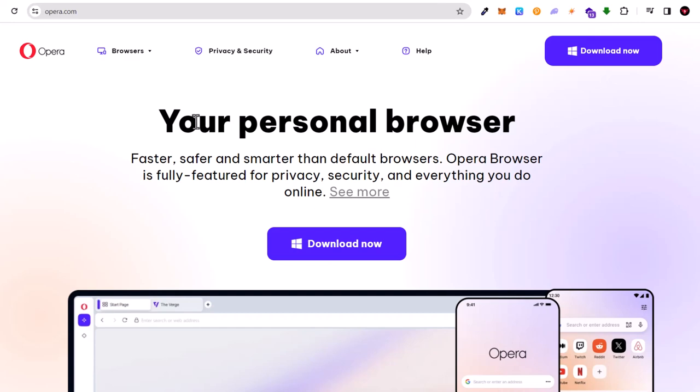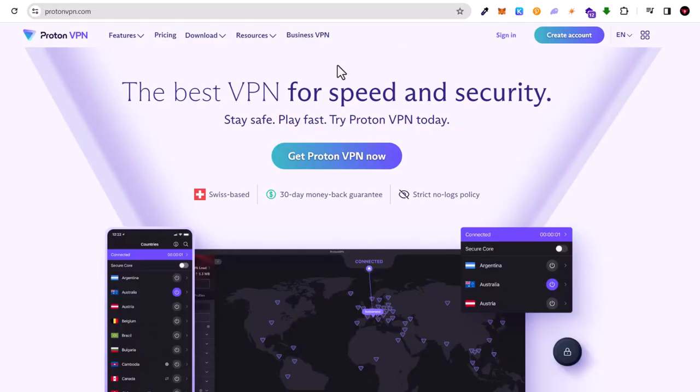And then we have Proton. Like I mentioned guys at the very start, I will tell you which one I like the most from free versions. So my pick would be Proton VPN.